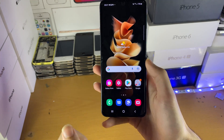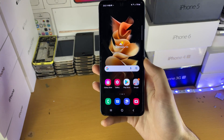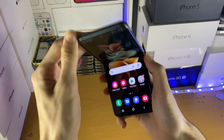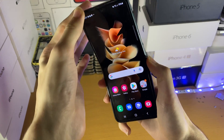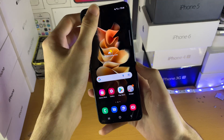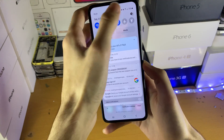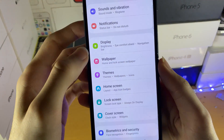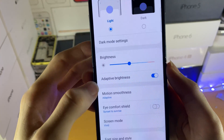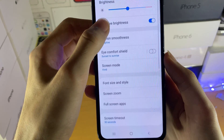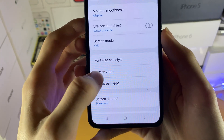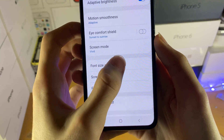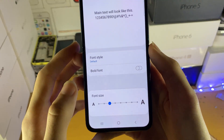Welcome everyone. I would like to show you how to change the font on your Samsung Galaxy Z Flip 3. All you need to do is go to Settings, then scroll down until you see Display, then scroll down again until you see Font Size and Style.